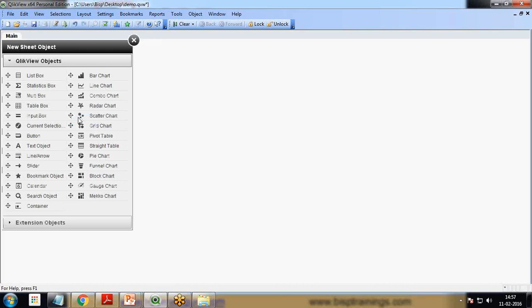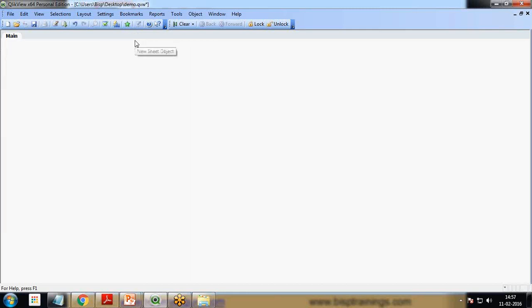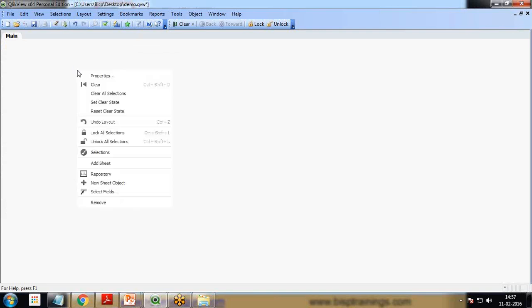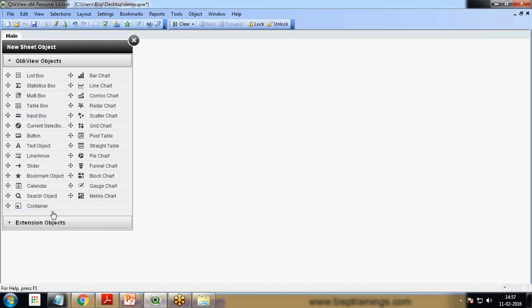When I turn on the web view, you can see a new palette has been added named 'New Sheet Object'. If you're not getting this by default, you can right-click on the sheet area and you'll get an option here 'New Sheet Objects'. When you click on this, these are the existing QlikView objects, and the extensions we will be adding will be added in this particular section called Extension Objects.